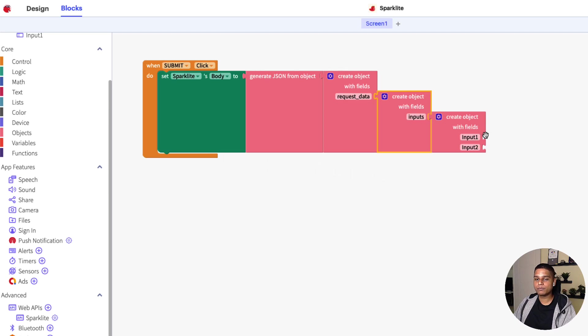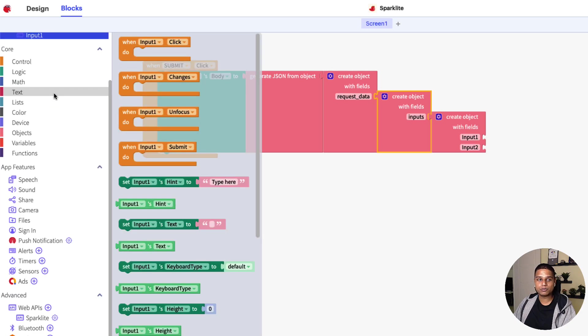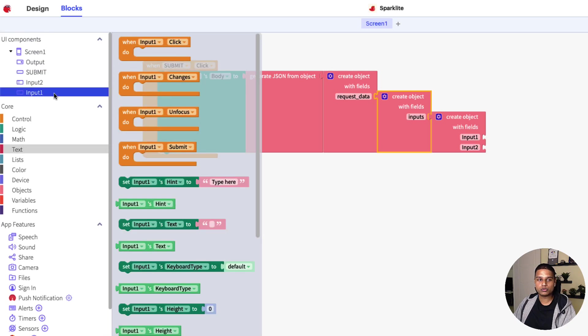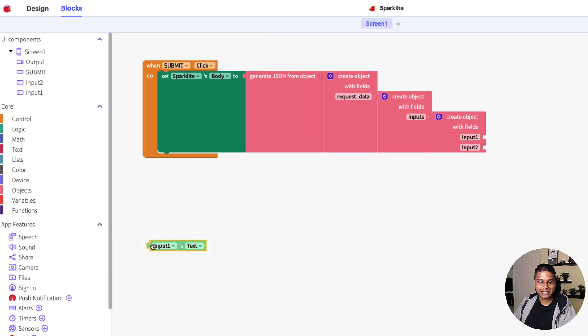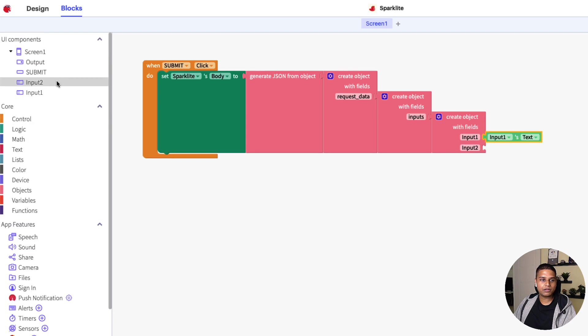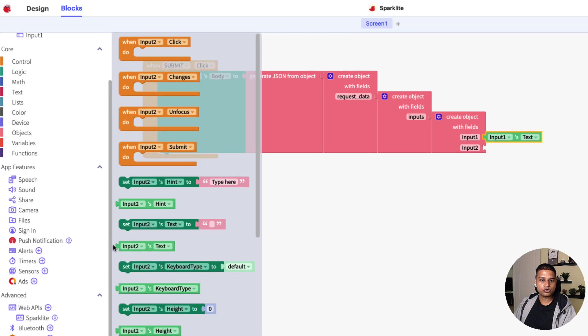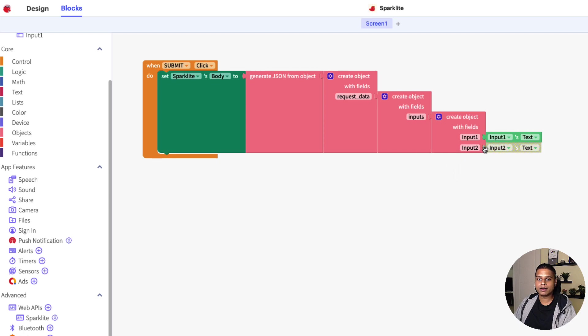As for the actual input one and input two, this would be the actual text of the input one and input two text boxes. I'm going to click input one, get input one's text, drag that in and snap it right here. Let's do the same thing for input two, input two's text. Let me snap that in right there.